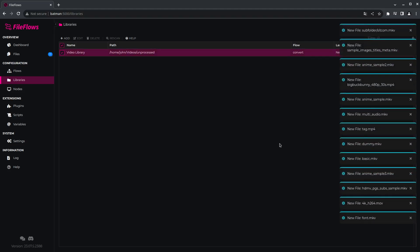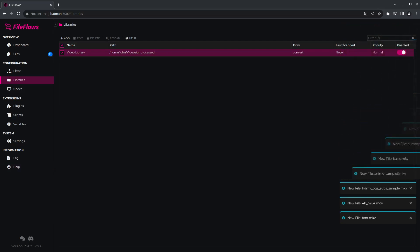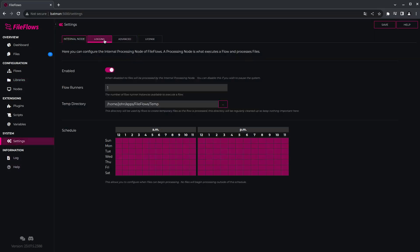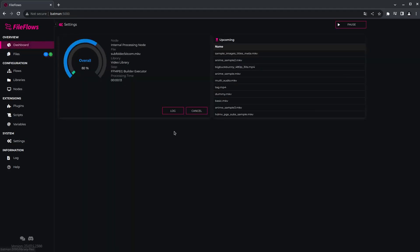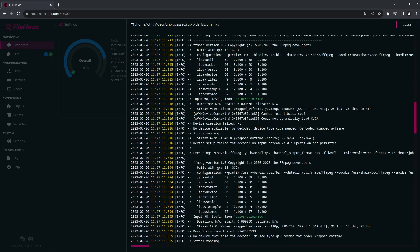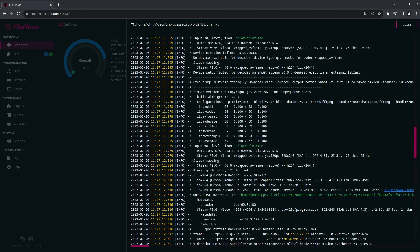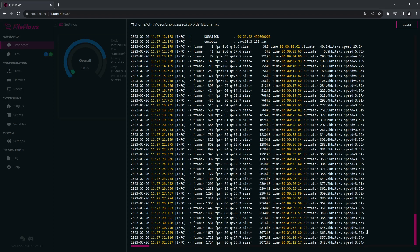It picked up all my files instantly. If you don't like these messages, you can come into settings and go to logging and turn off the notifications — 'file added' is probably fine to remove. But these other ones tell you when a file starts processing and when a file has finished processing. So as I come to my dashboard, you can see it's picking one up and starting to process it. I can look at the log file to see what's happening. It's currently going at 3.5 speed using my CPU.